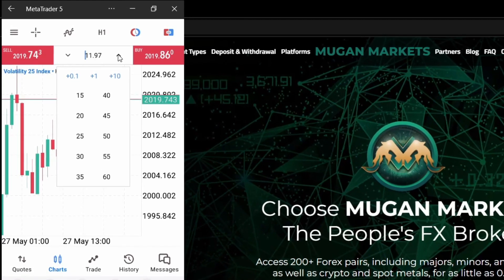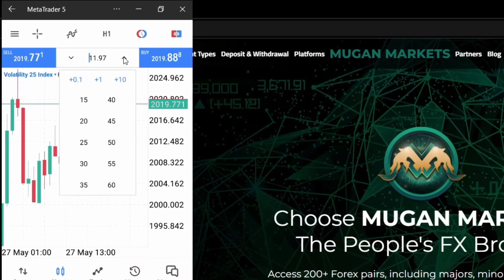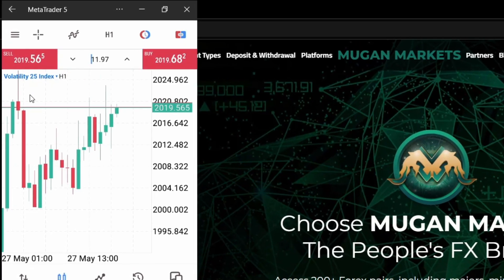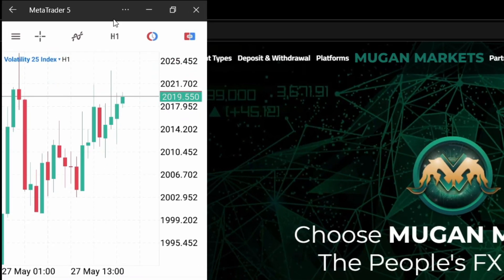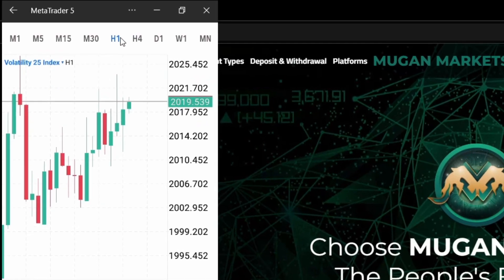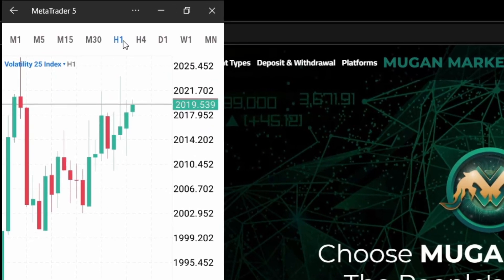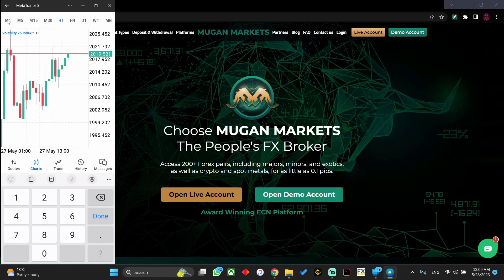Especially if you do some scalping. These are some of the new features. Another feature is here — when you click over here you'll be able to change the time frames. For example, you can go to a 1-minute time frame.